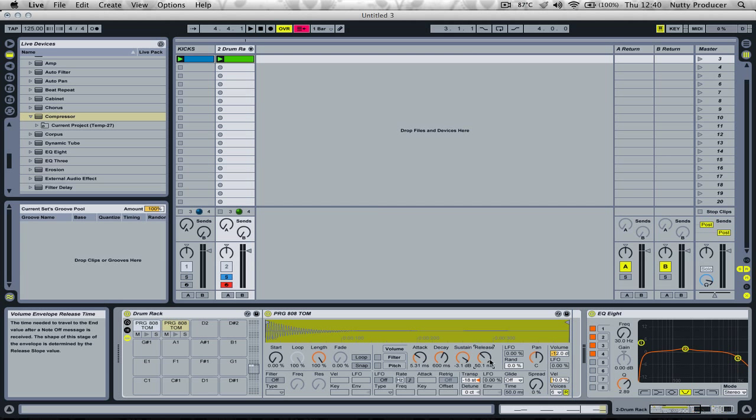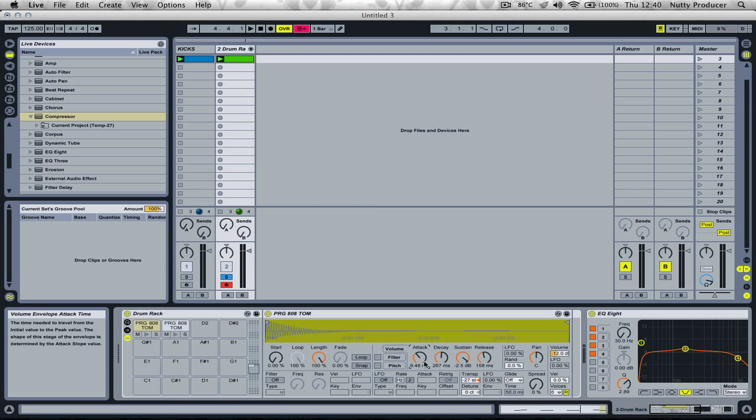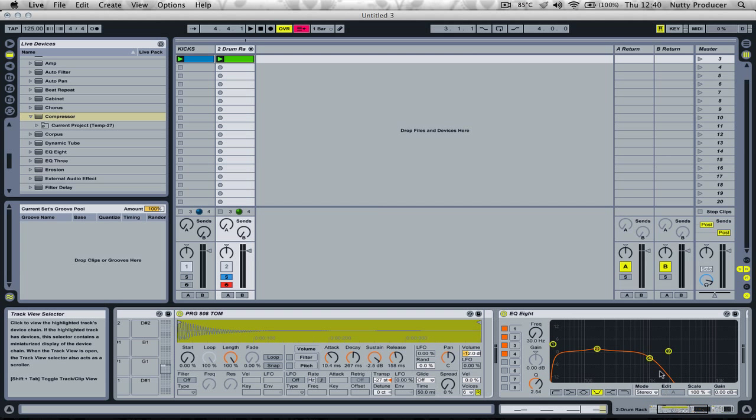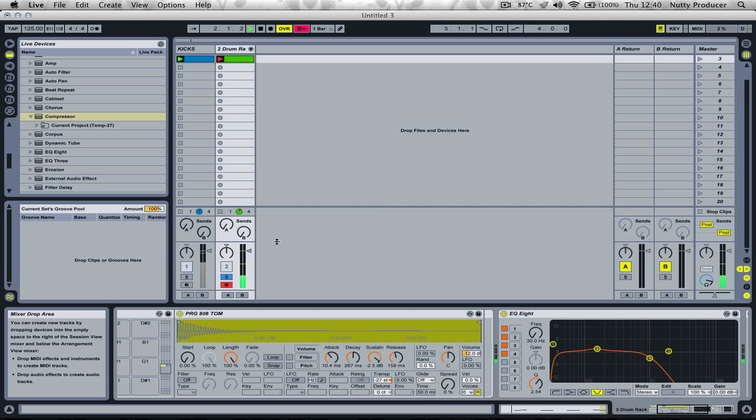A little bit more release, a little bit more attack. There we go, the clipping is gone.